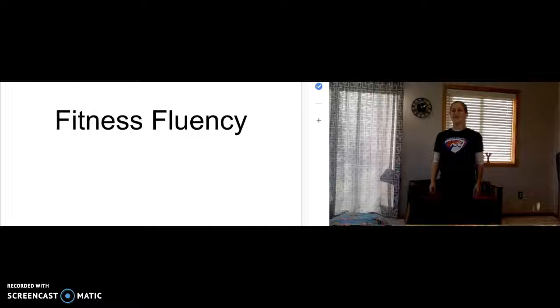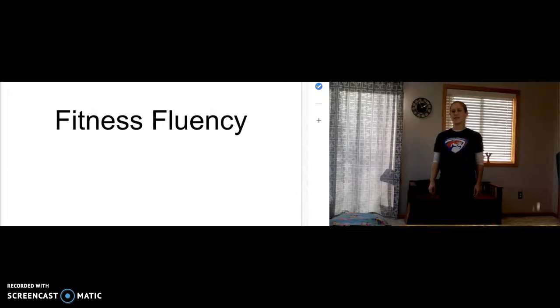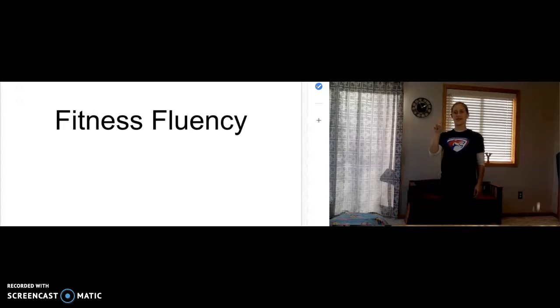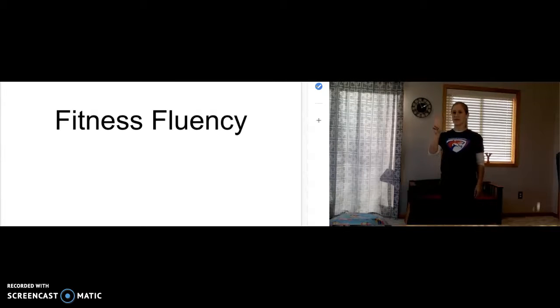Alrighty friends, we are working on fitness fluency. We have two targets. I can read high-frequency words and I can spell high-frequency words.